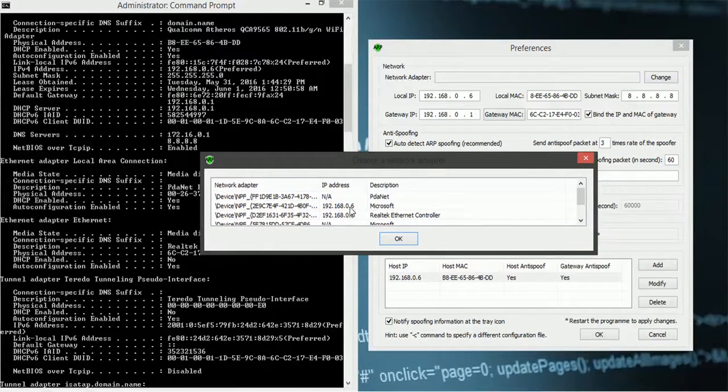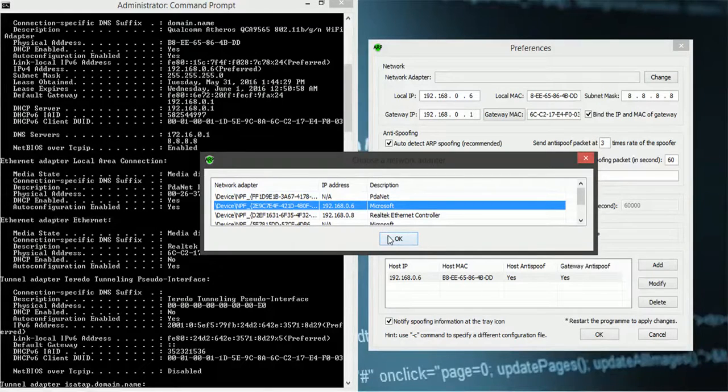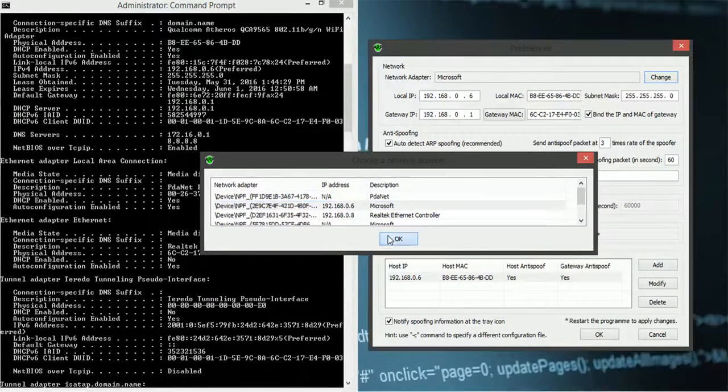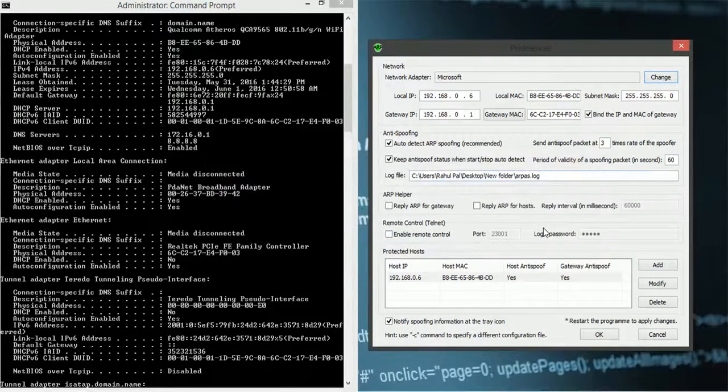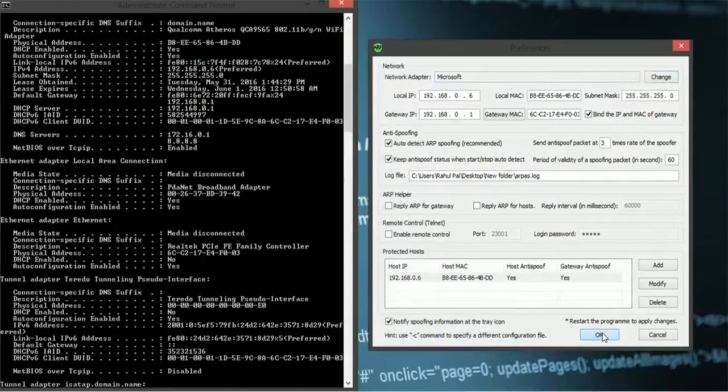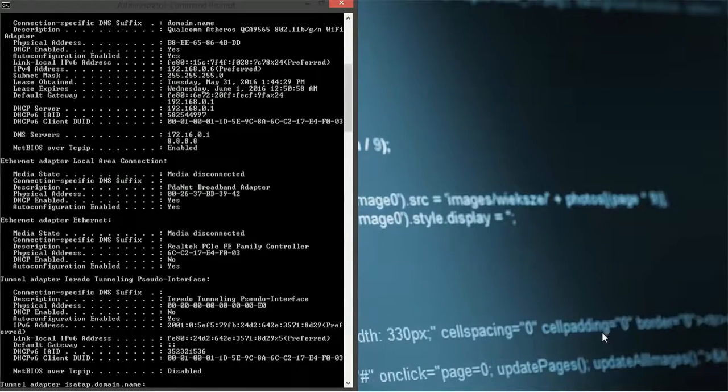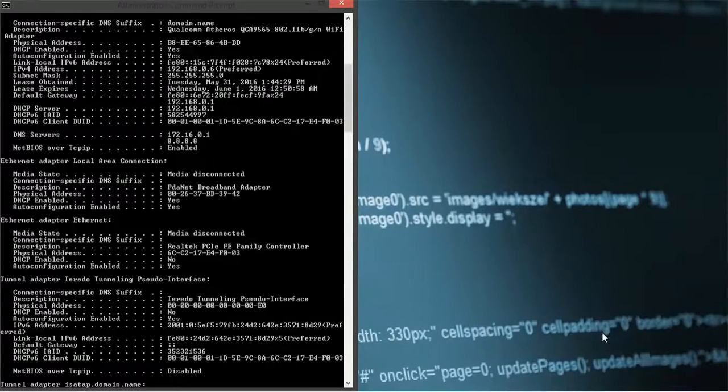That is 192.168.0.6 in my case. So I am choosing that one. That will be your adapter. So I have chosen now. It should work now. Yes. It is working.